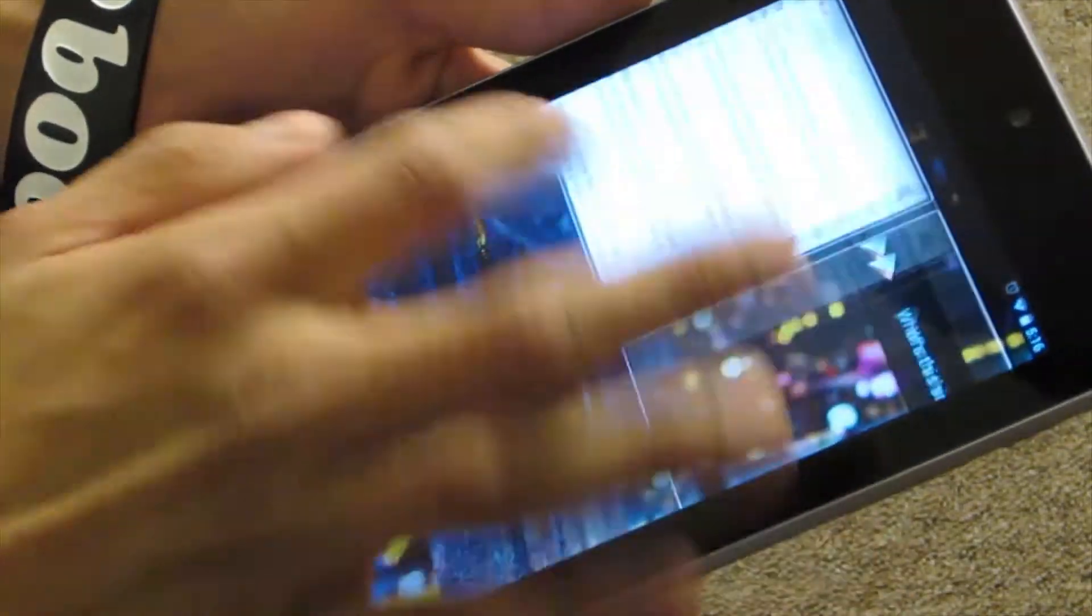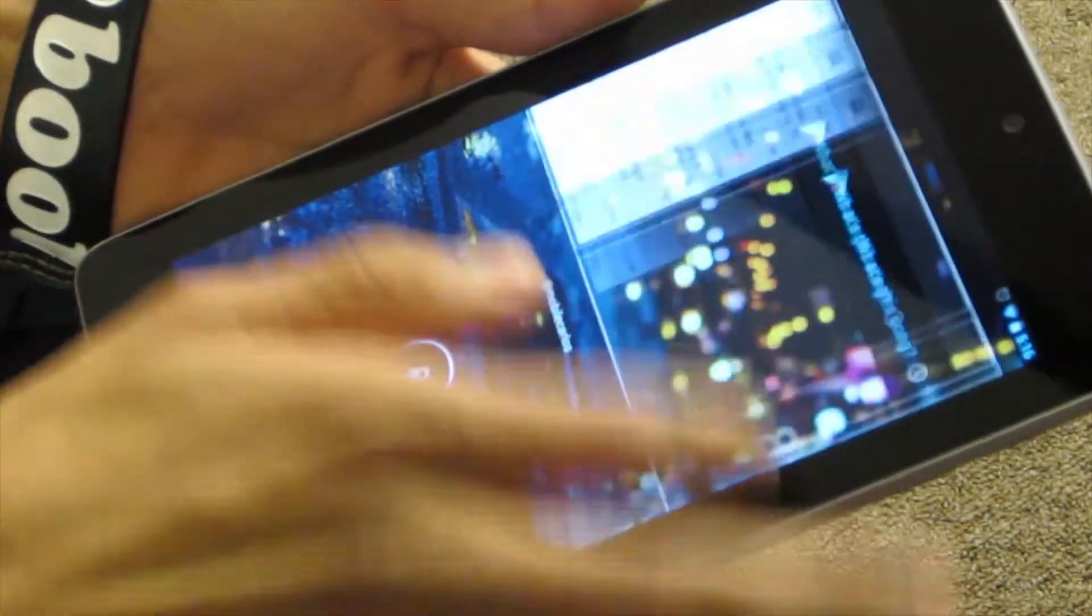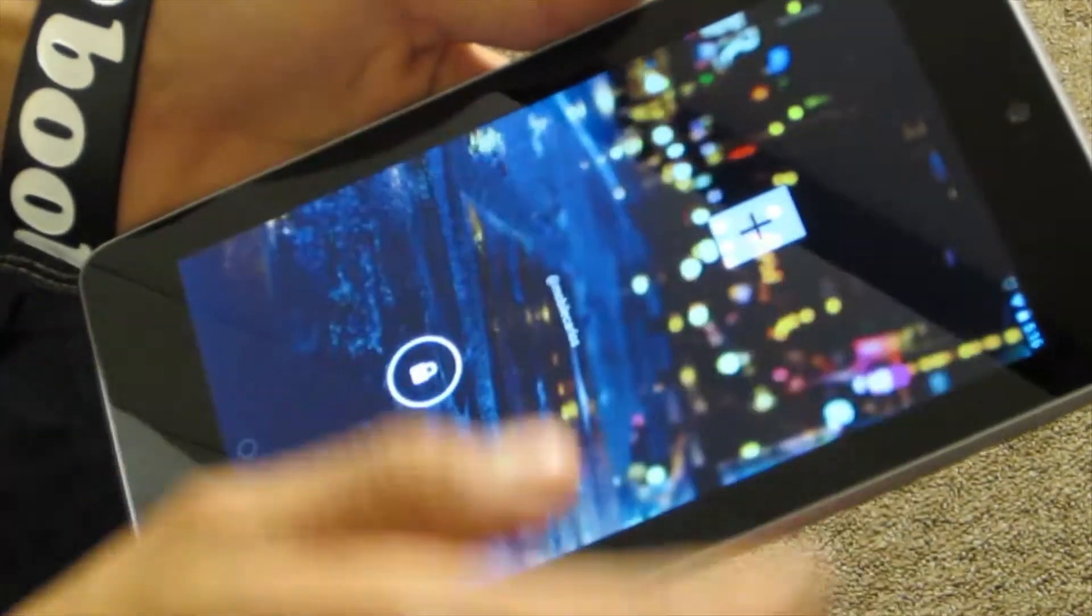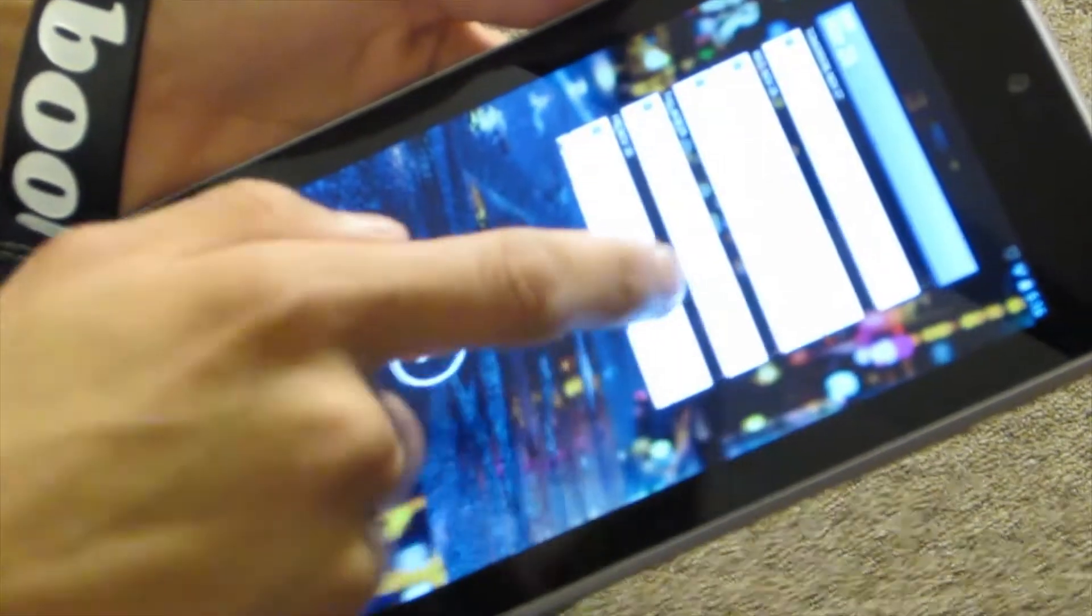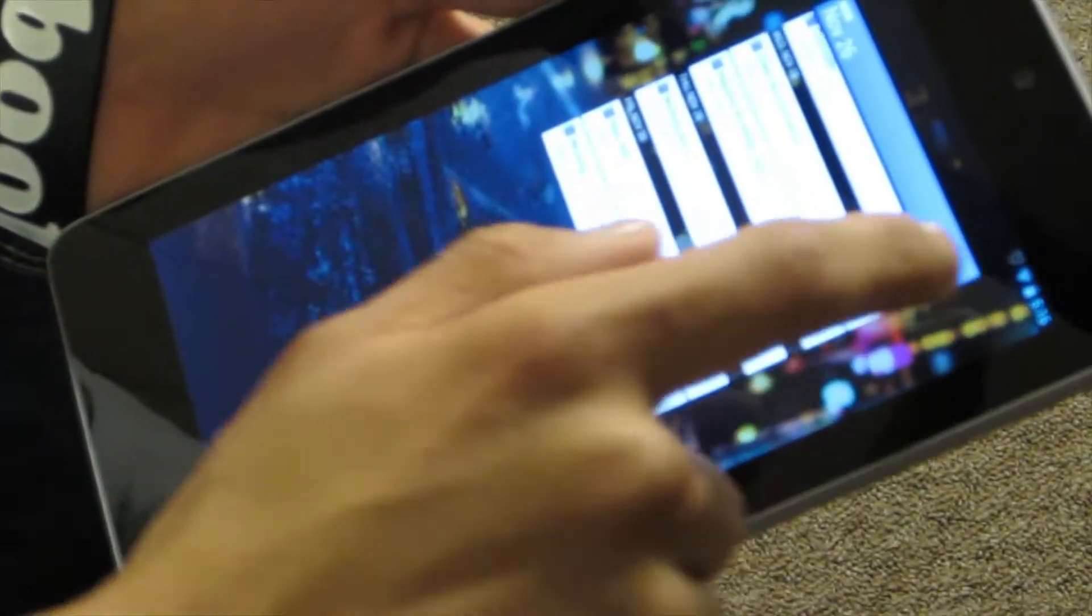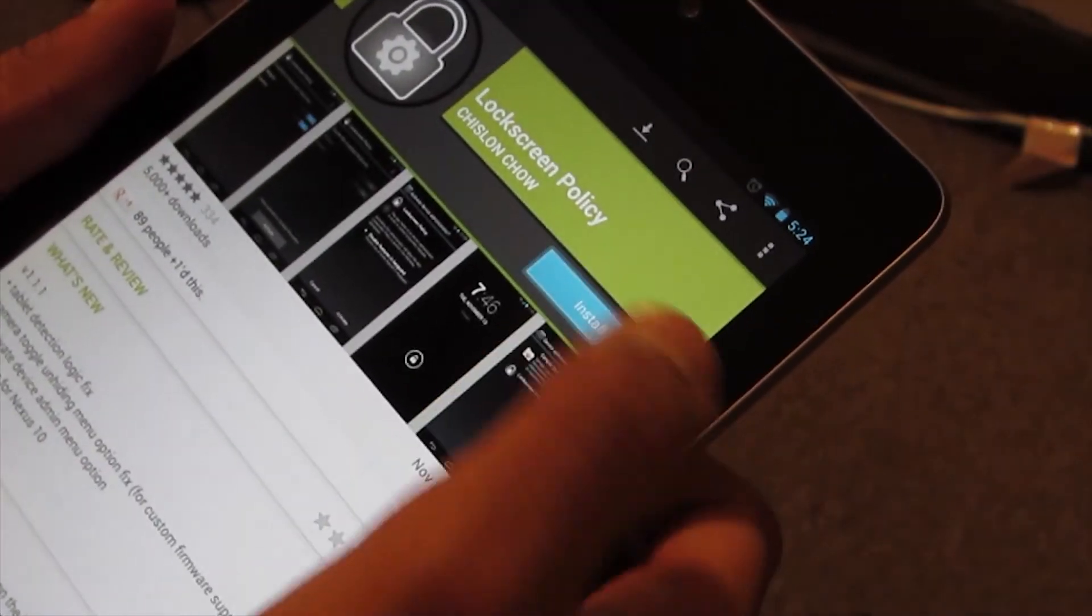Hey there guys, in this video we're going to be disabling the lock screen widgets in Android 4.2. The good thing about this is that you don't have to be rooted in order for this to work.